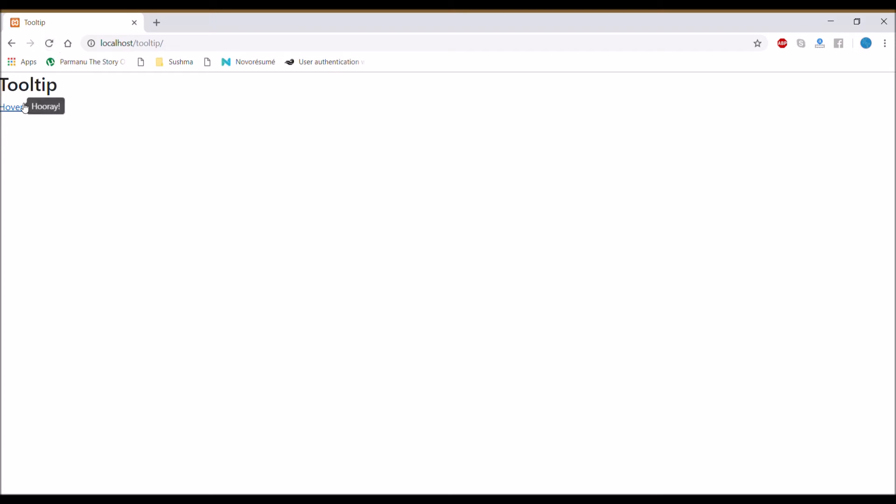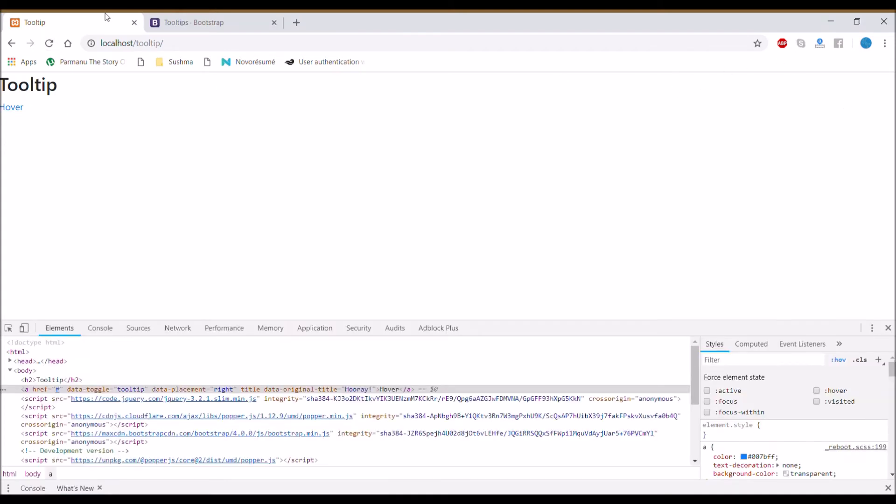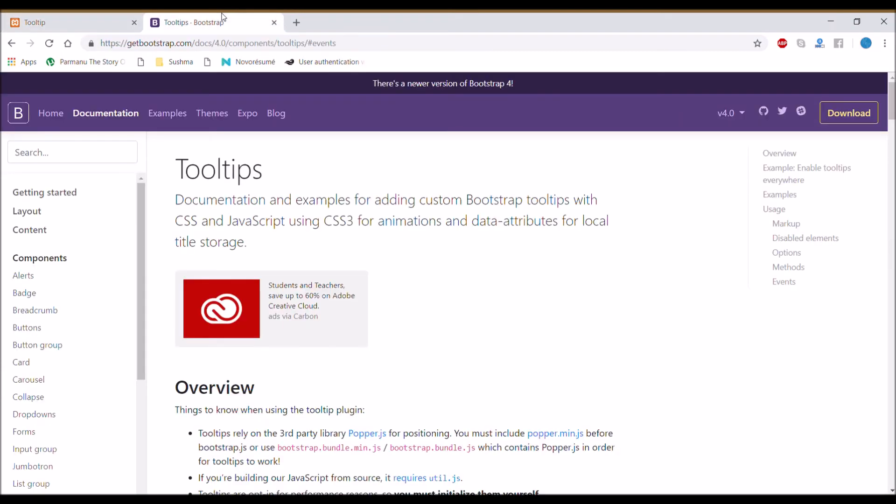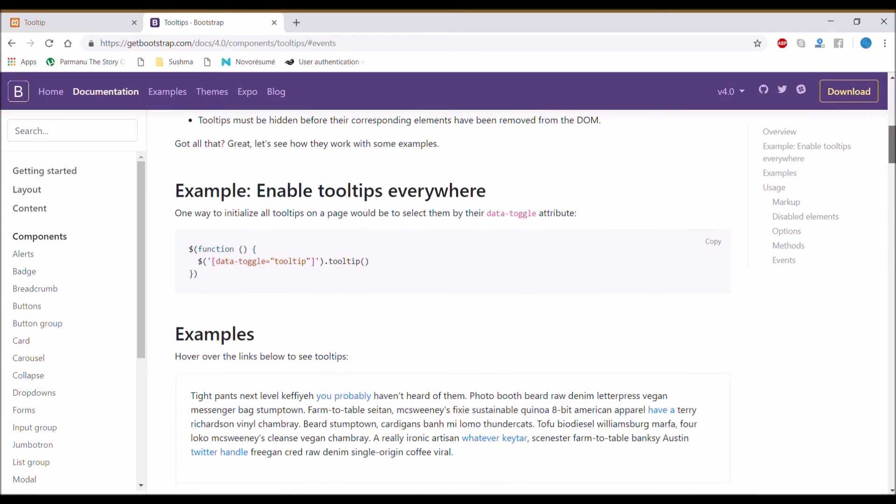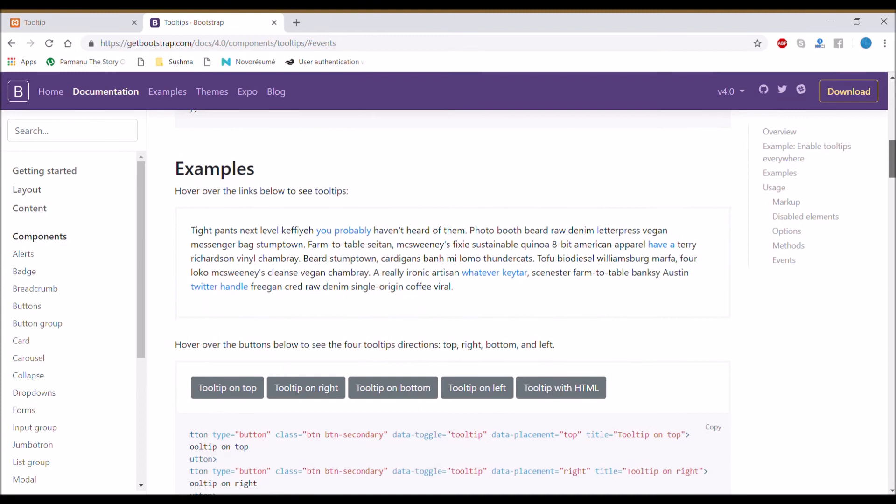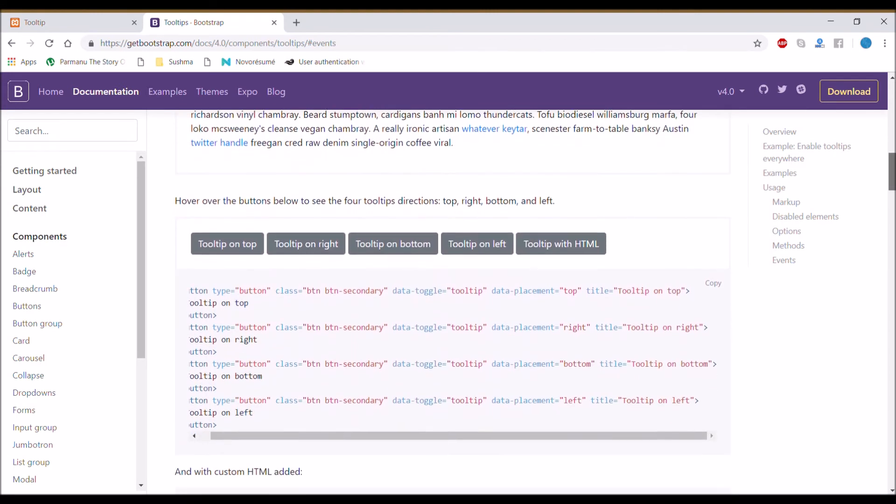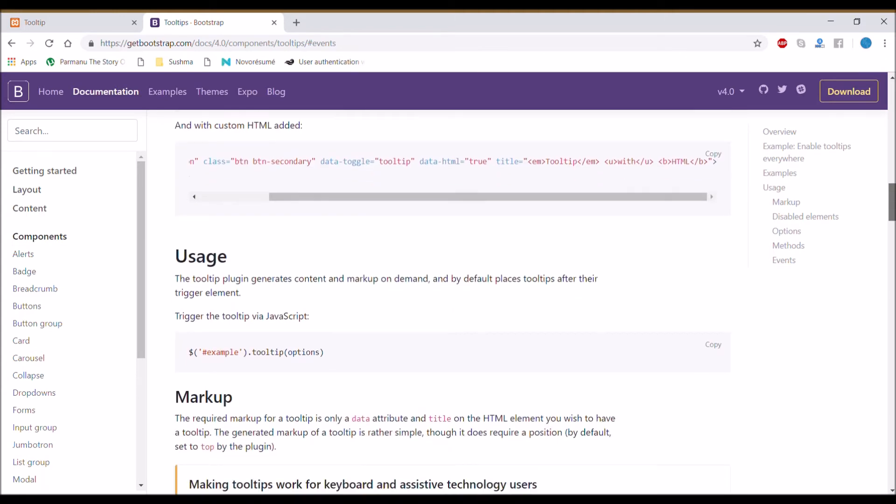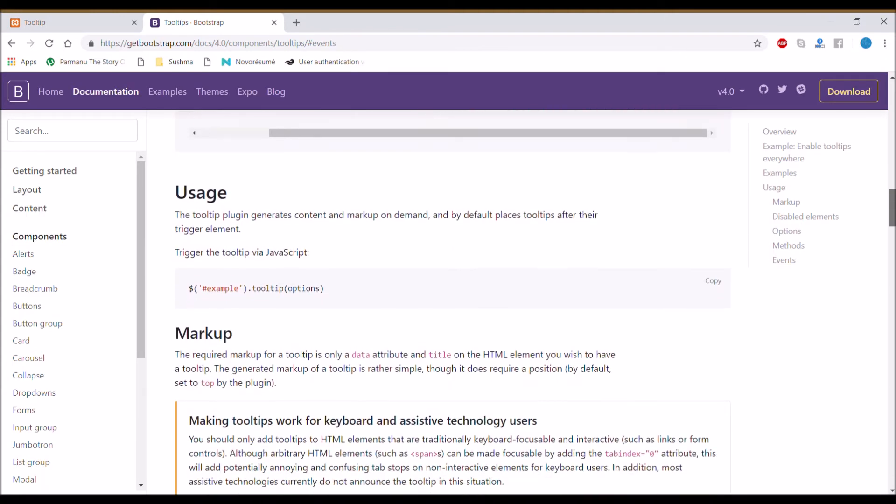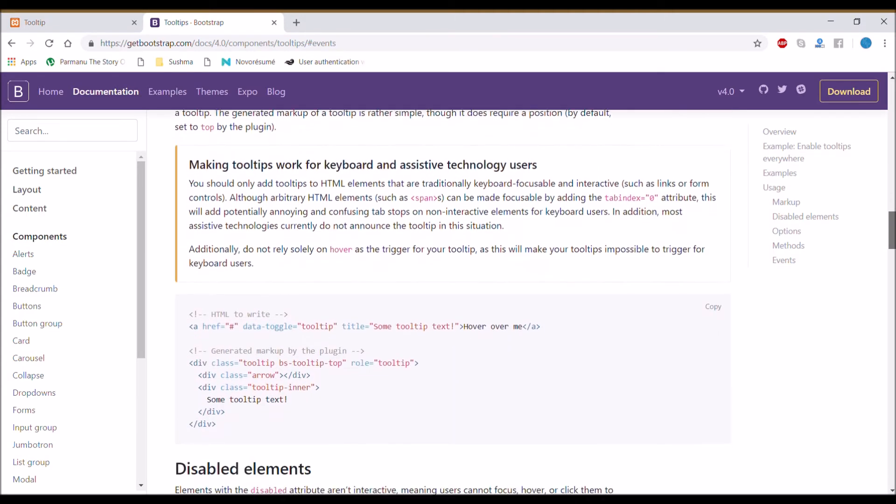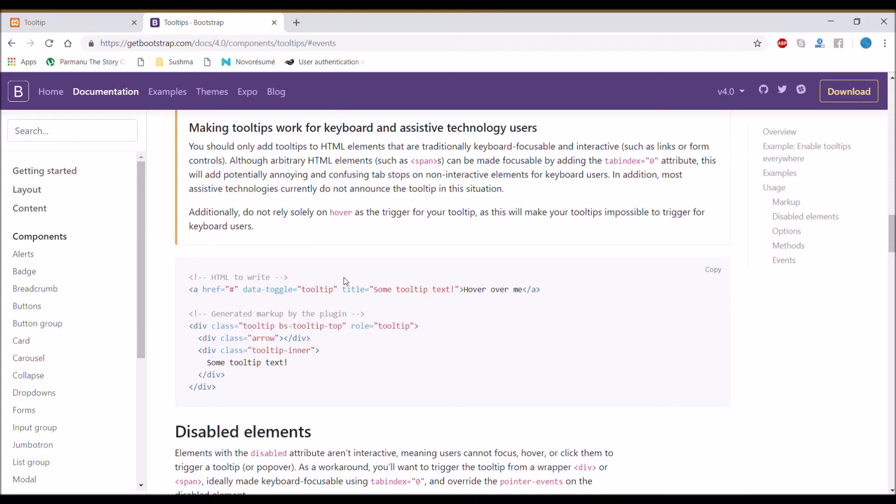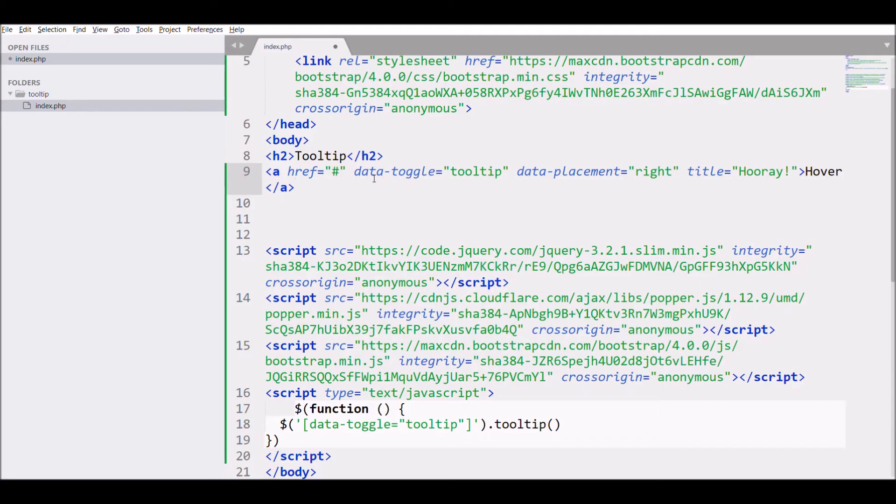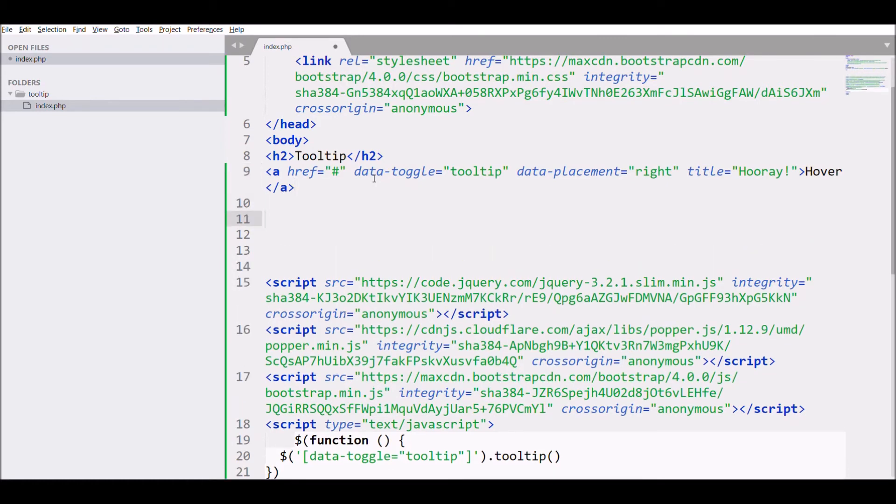Let me open its documentation. You can see buttons with different tooltip directions. You can set direction according to your choice. There are four: top, left, right, and bottom. So now I am just copying the markup and pasting that.